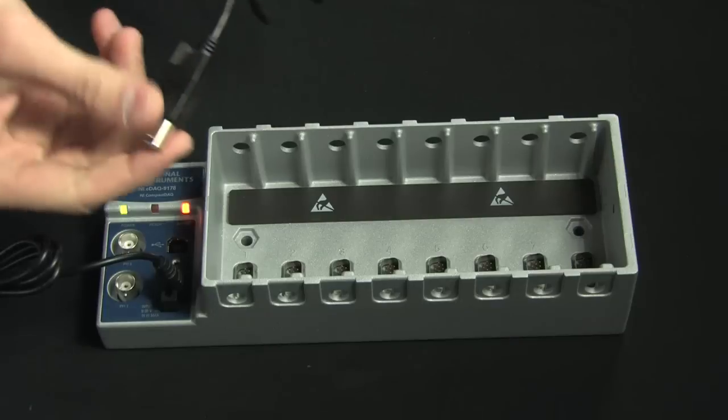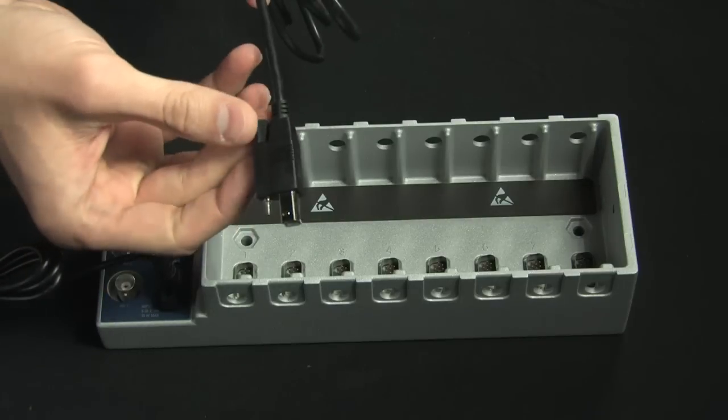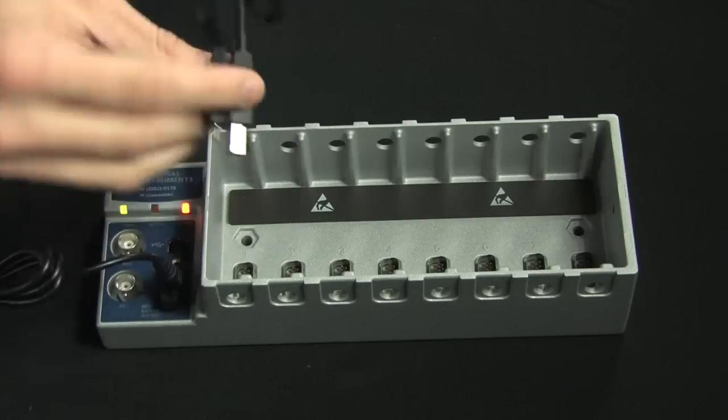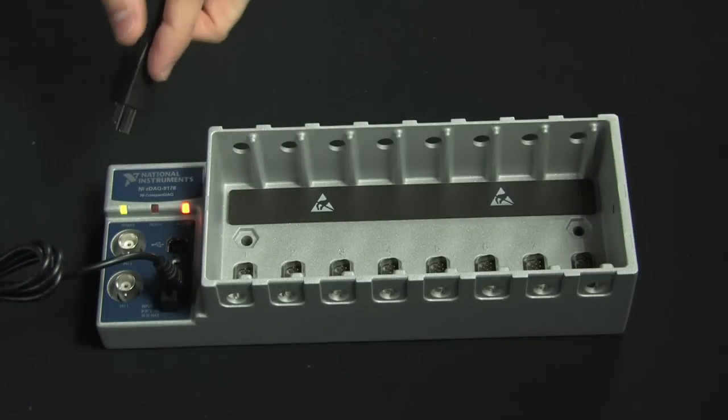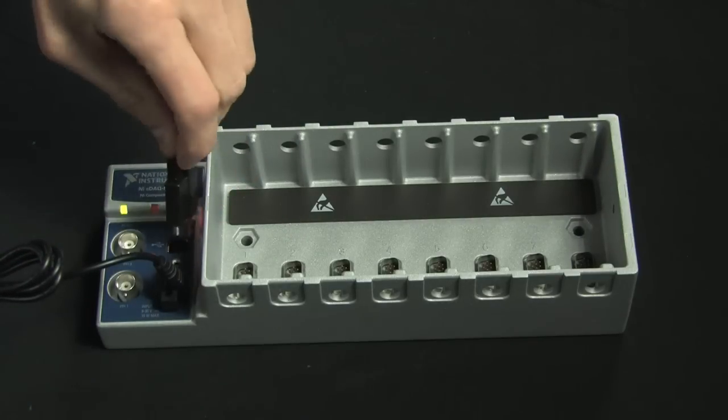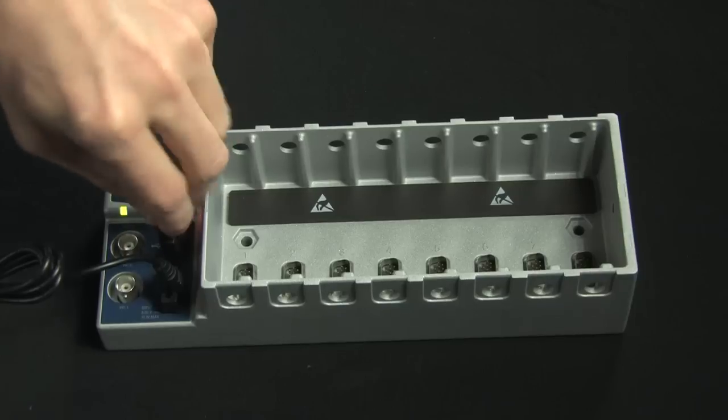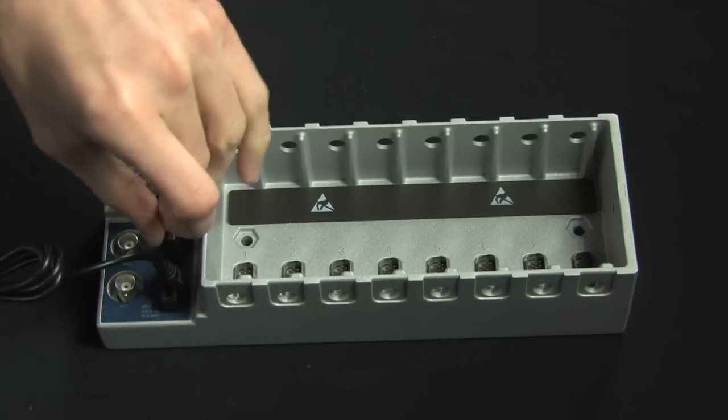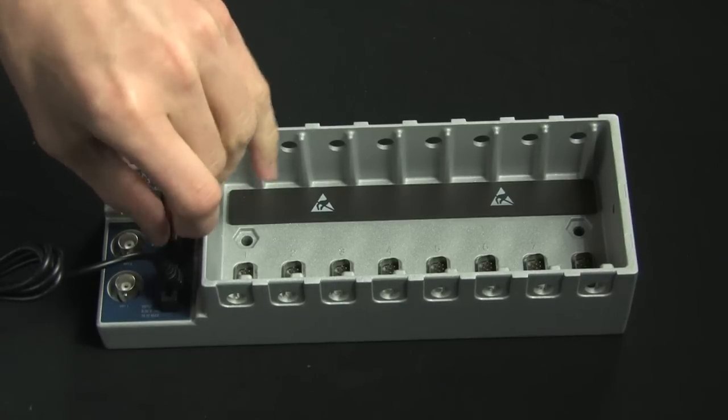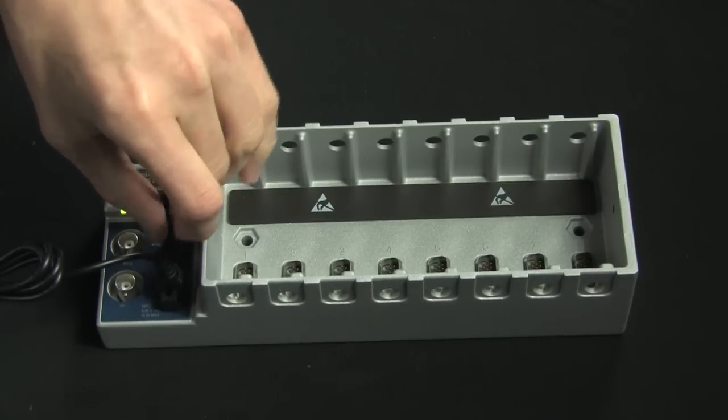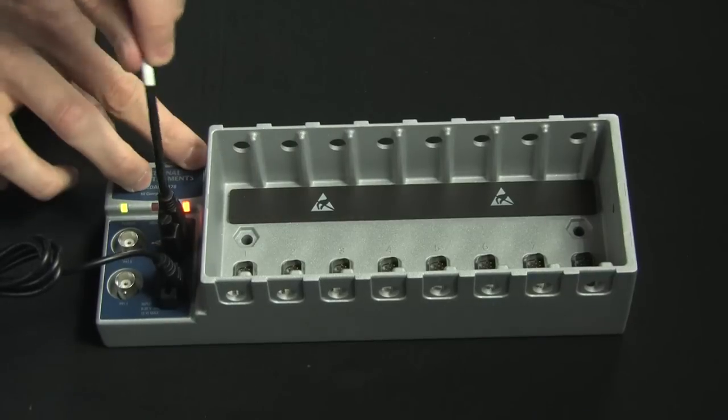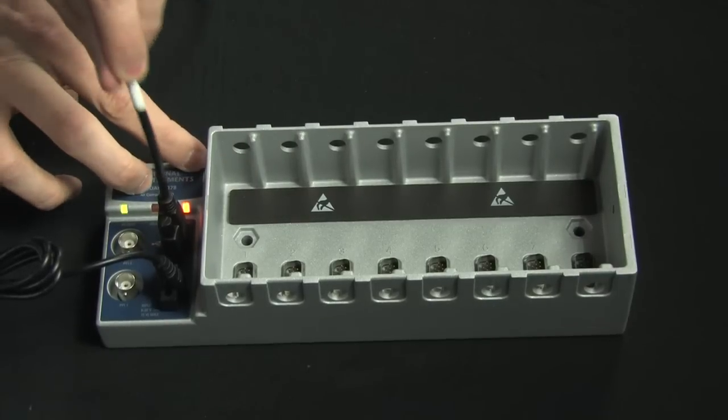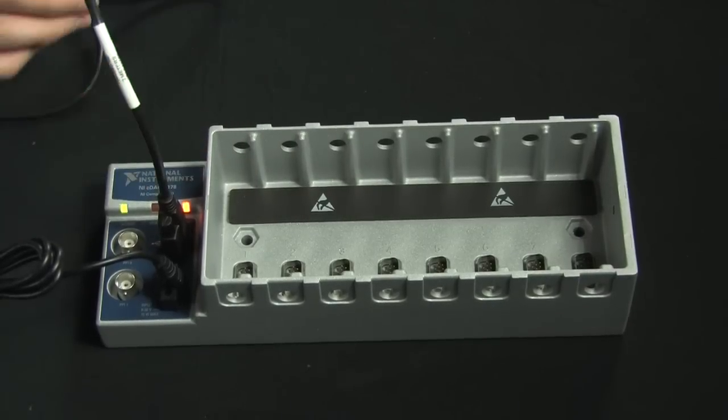Now, moving on to the connection to the PC, included is a USB cable. Now, what's special about this USB cable is it actually has a locking thumb screw on it so that when I connect the cable to the chassis, I can actually screw down the cable. And so, now it's resistant to tugs or any kind of shock and vibration that the chassis might be under.